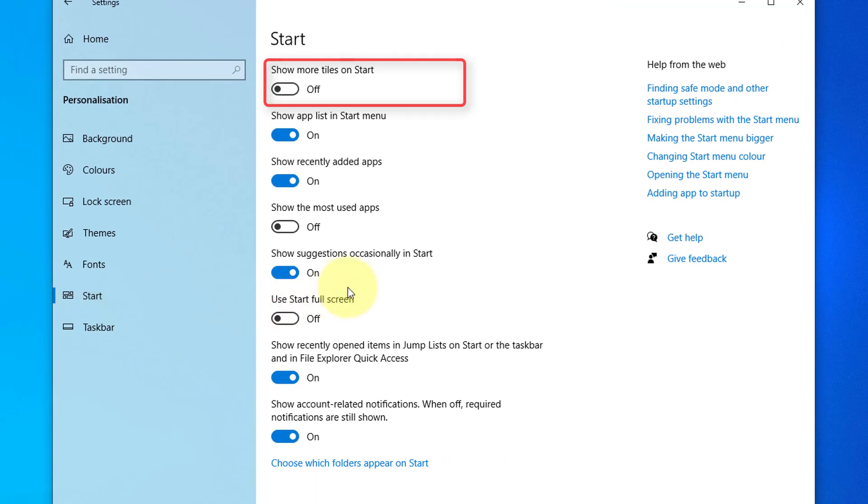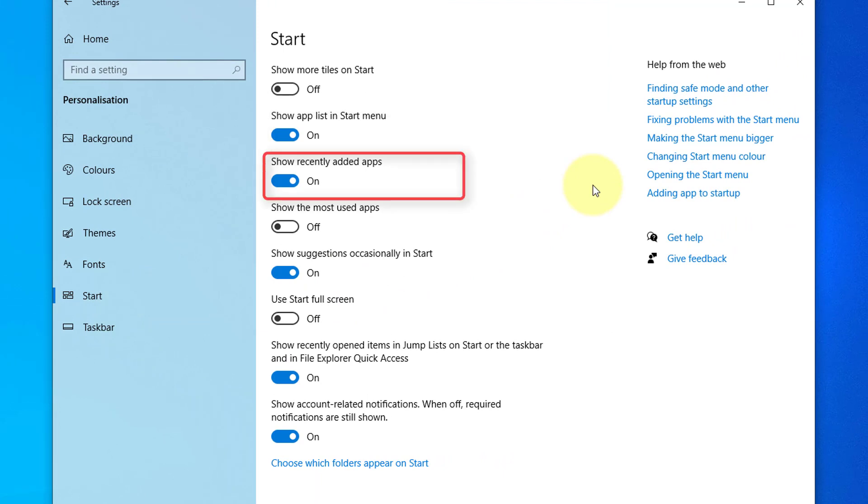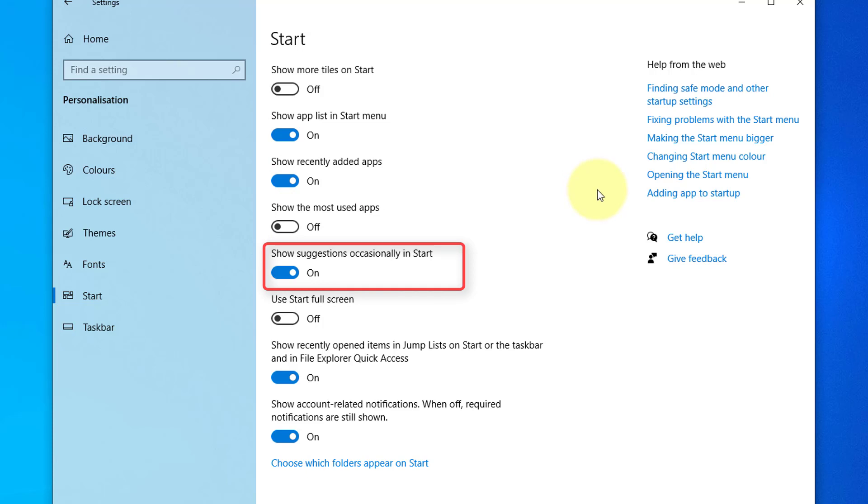Including show more tiles on Start for more room, enable or disable the A to Z app list and recently added apps at the top, show the most used apps and suggestions in Start, and if you'd like the Start Menu once pressed to go full screen.